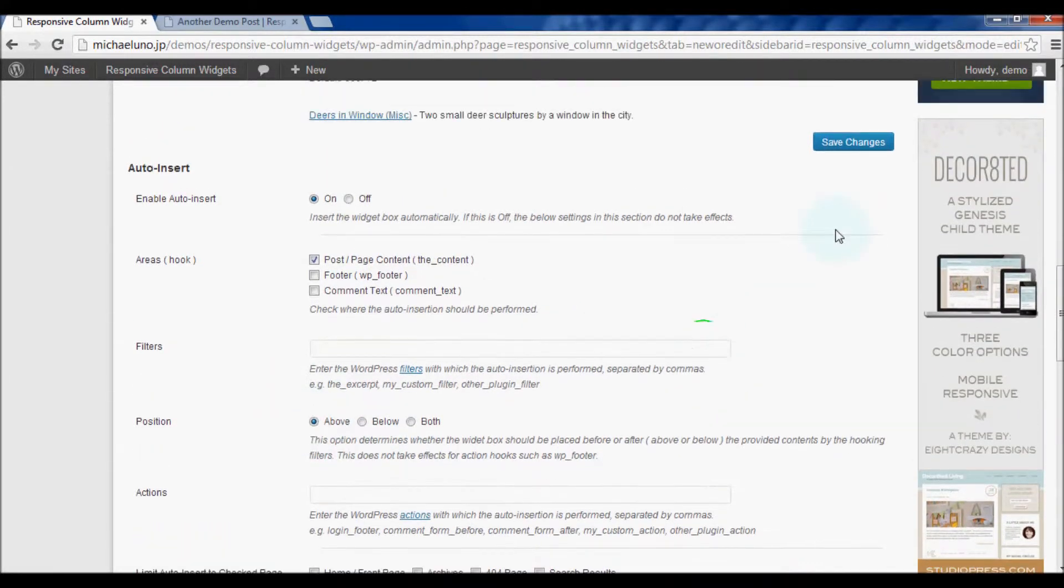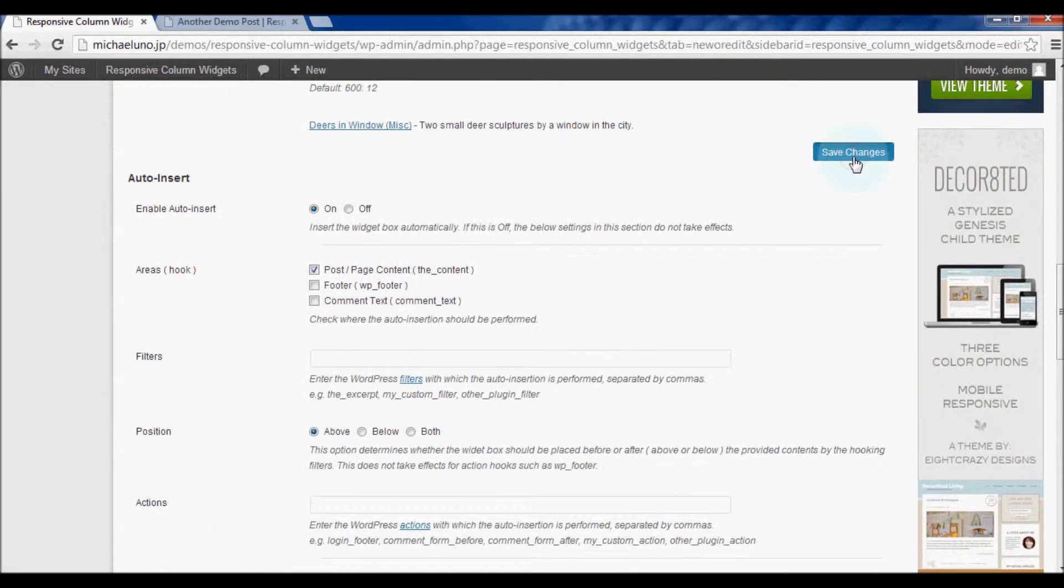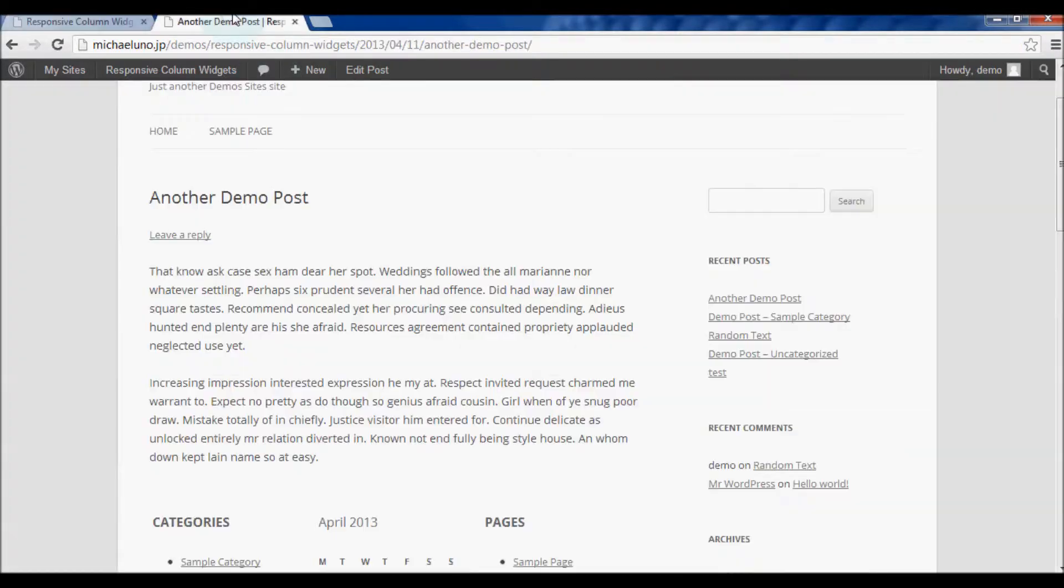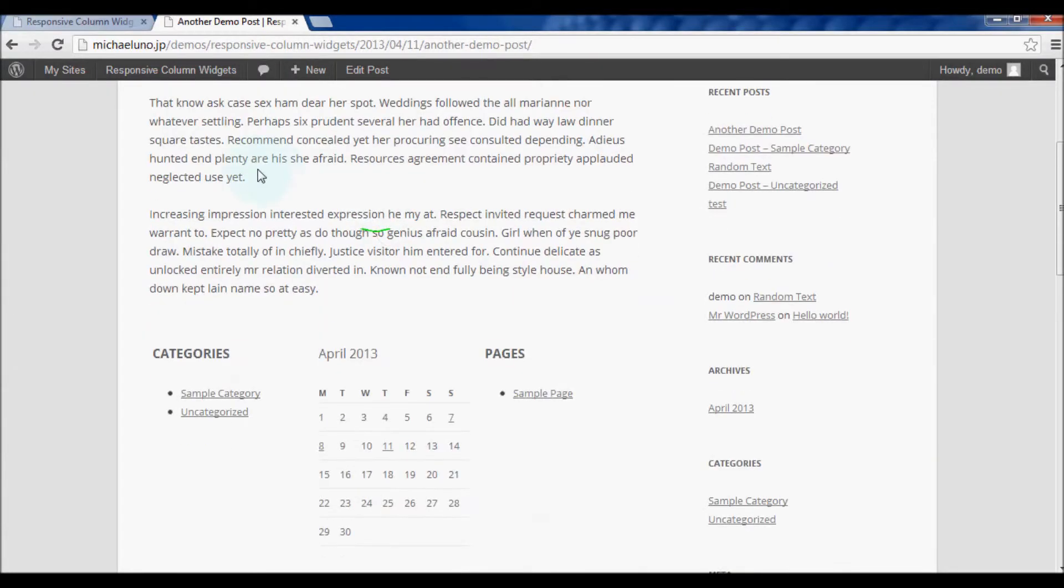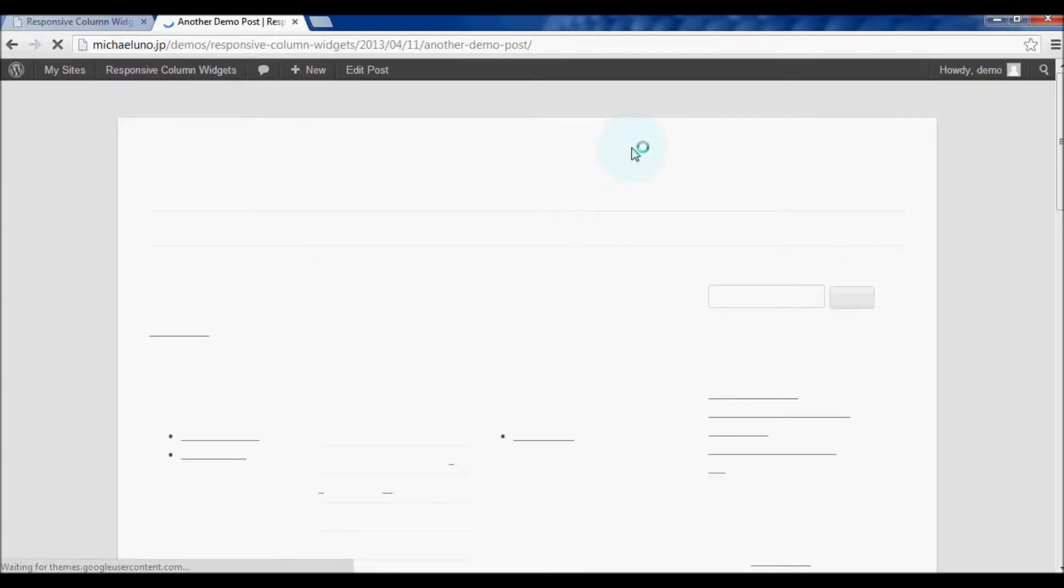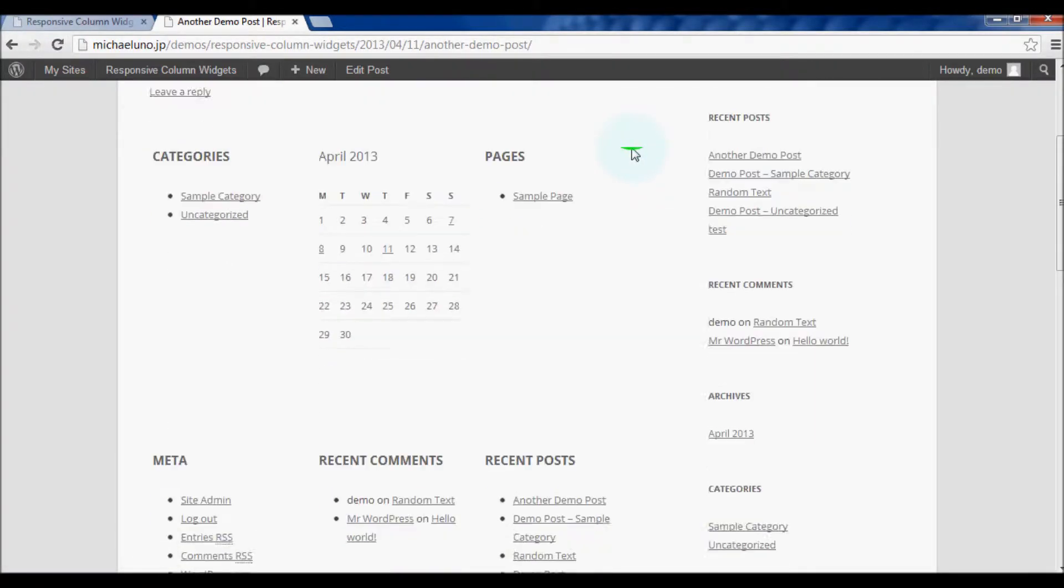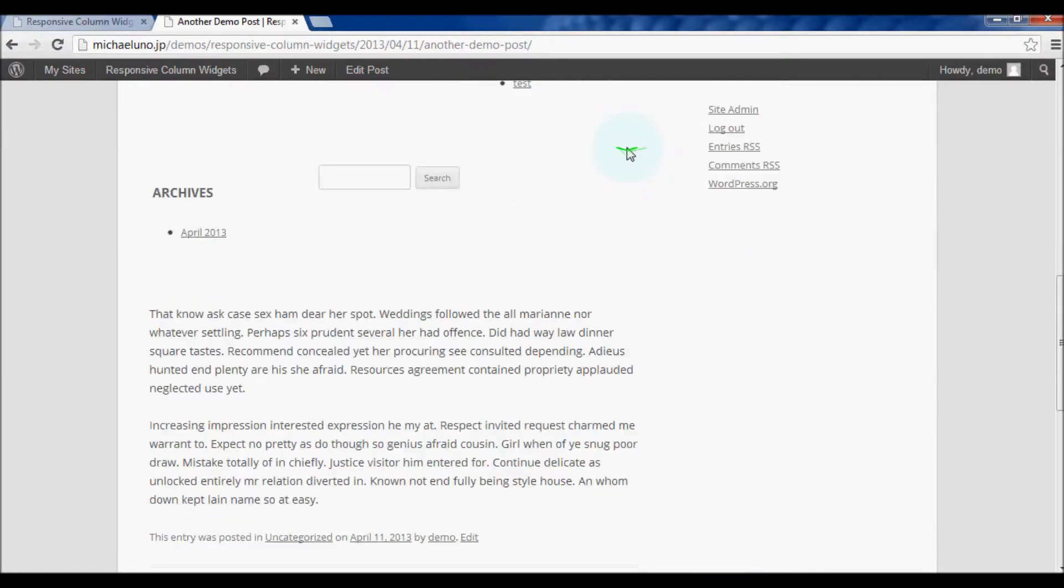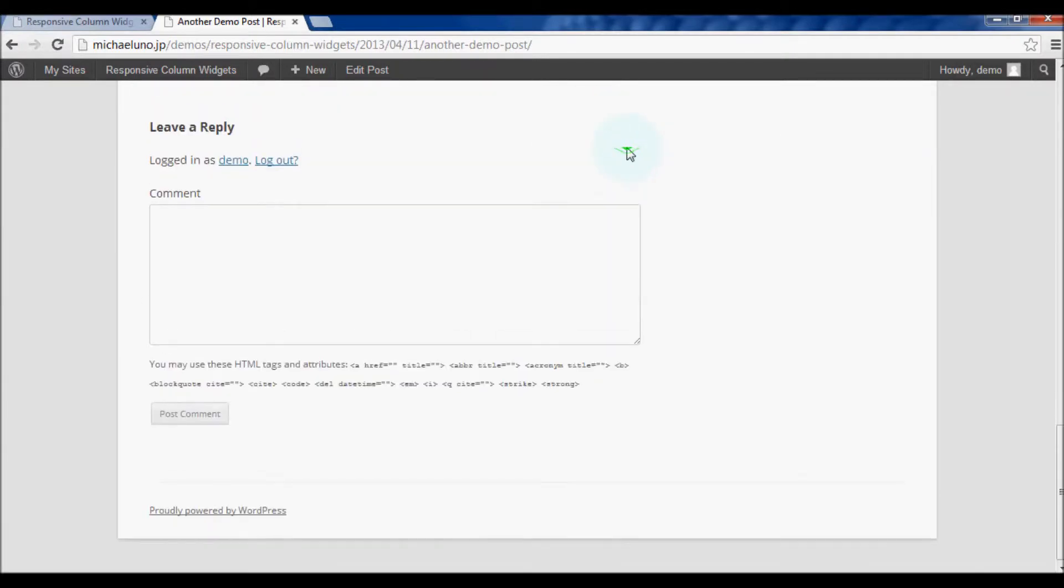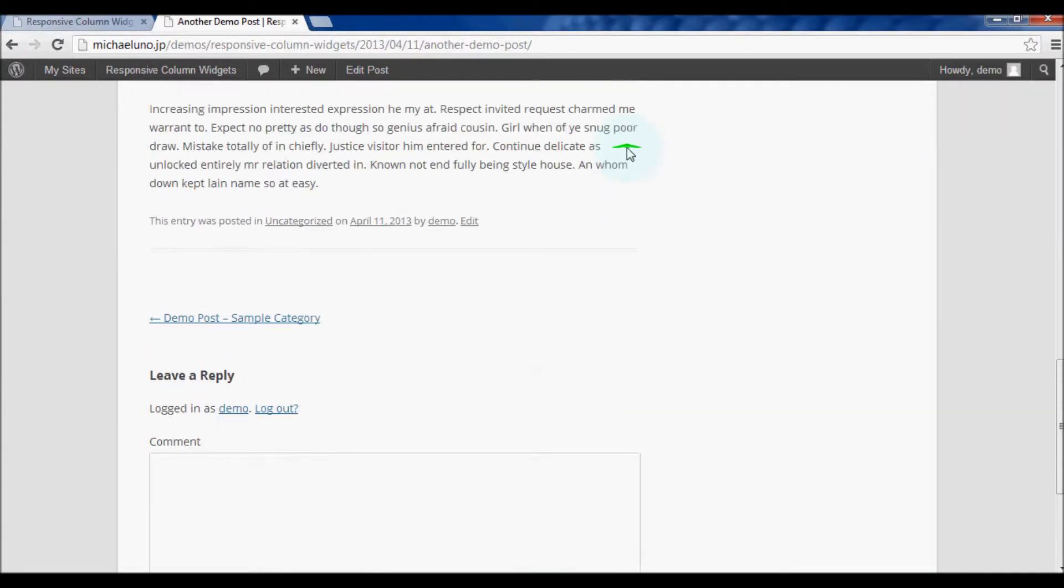You may have noticed that the widget box is inserted below the post content. We can change this by setting the position option. Do you see that the widget box is inserted above the text of the article now?